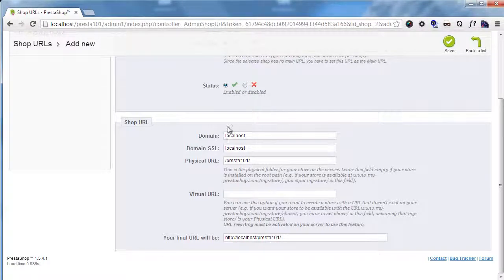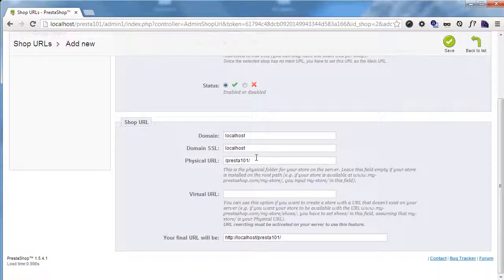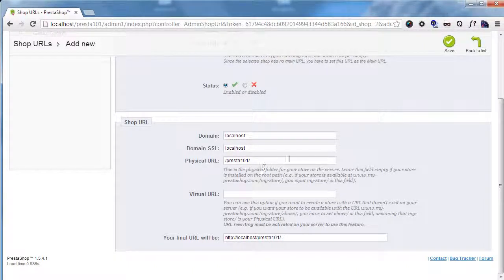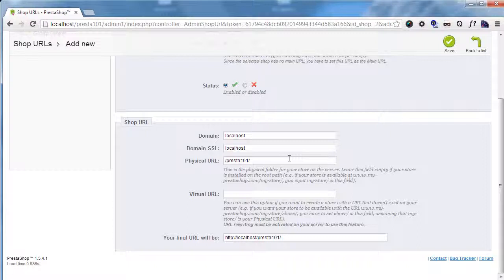So I will leave the same domain and SSL domain as my previous store. The physical URL means where your shop's files are physically located. This requires you to add the very same spot where the other shop's or main shop's files are located. In this case, it's Presta 101 in my localhost.